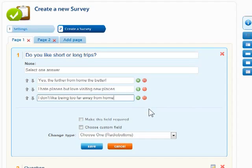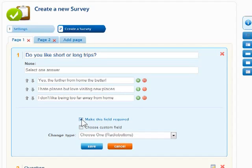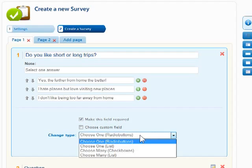Click to make this field required for all participants. Change Type will switch between choosing one or multiple answers or to a drop-down box style for answer selection.